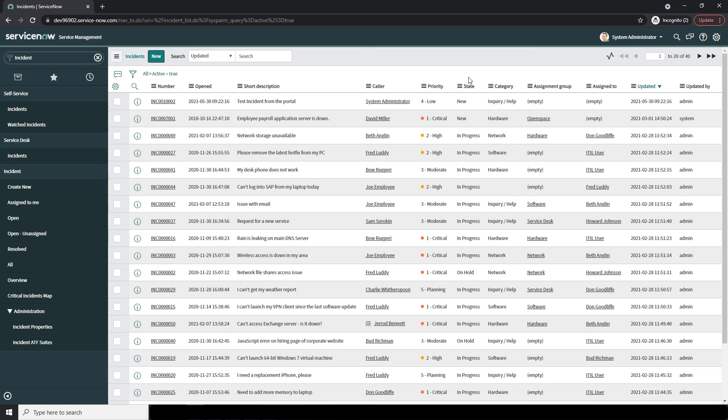Before we complete this lecture, I would also like to note that incidents can also be created via the service portal or via email. And that is all for this lecture on Incident Management.